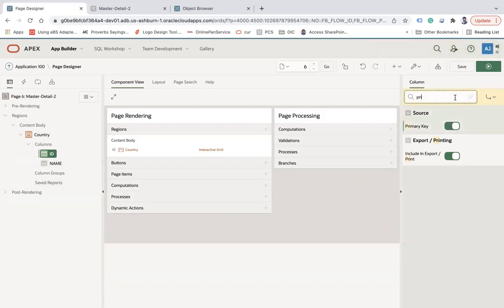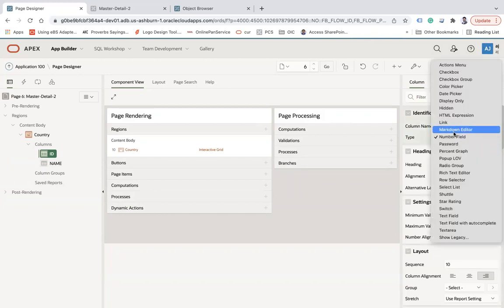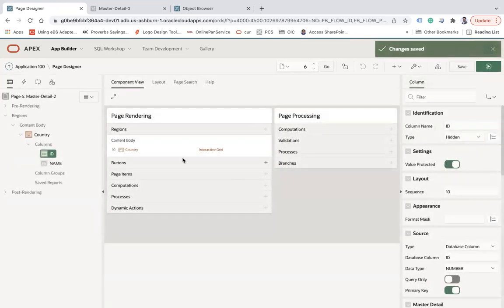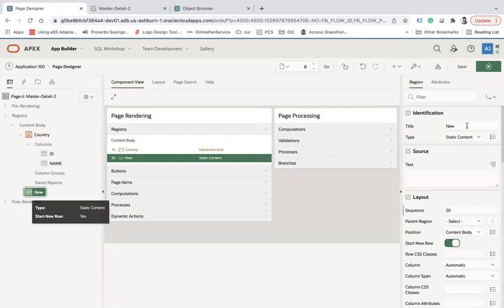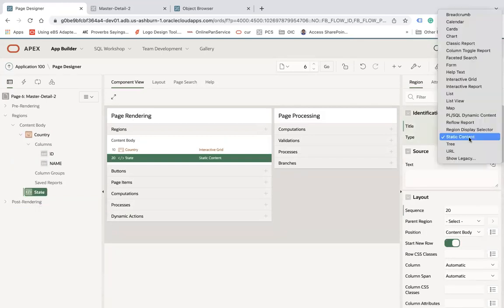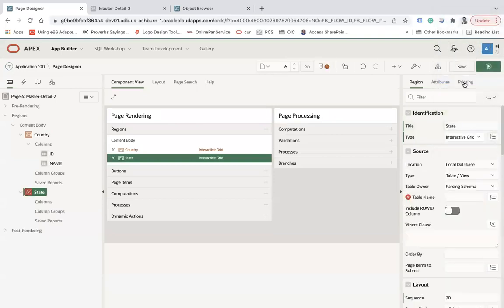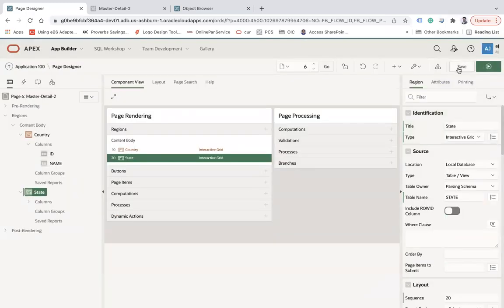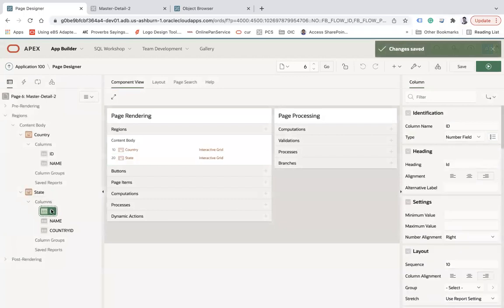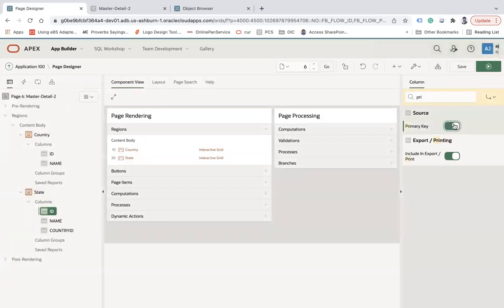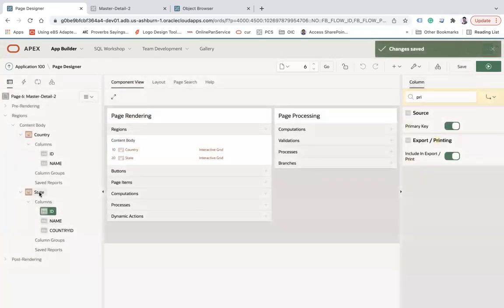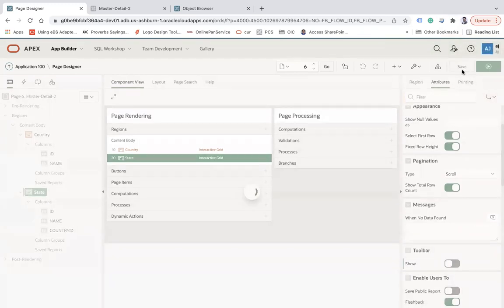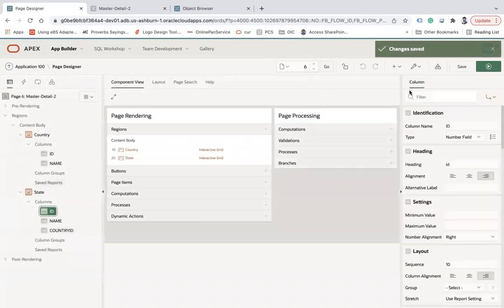Select the ID column and mark it as a primary key. I'll also make it hidden so it won't be visible on screen. Now create another region called 'State' as an Interactive Grid, select the State table. Save. Under the State columns, set the ID as primary key. Also disable the toolbar for the State region. Save and make the ID and Country ID columns hidden.